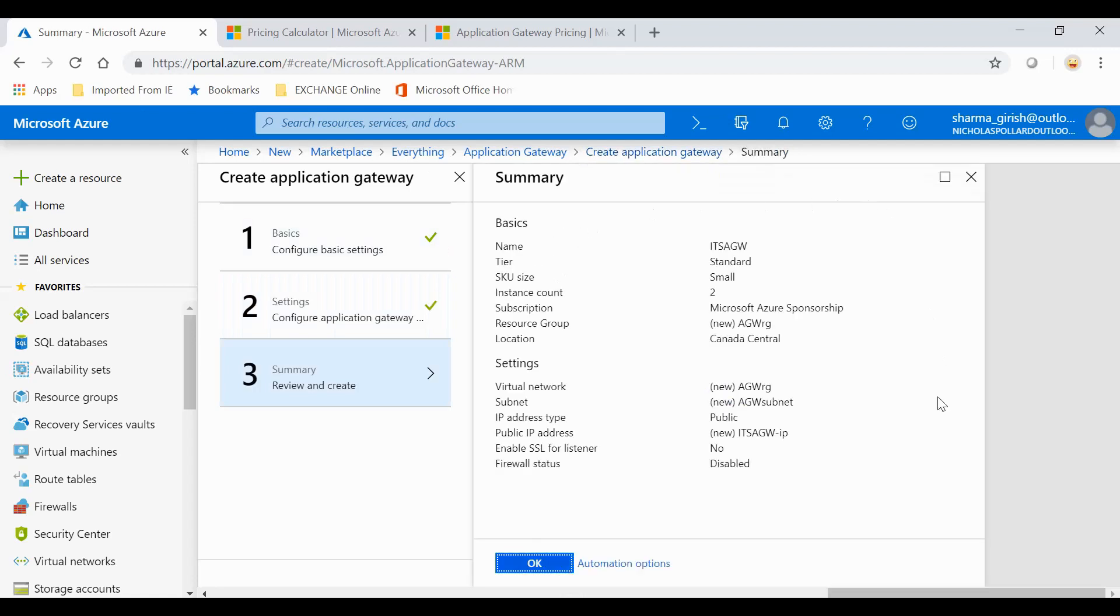You get a brief summary of the selections that we have made, starting with the name of our Application Gateway, which is ITS Application Gateway. The tier is Standard, SKU size is small, instance count is 2, the subscription, the name of the resource group, and the location.